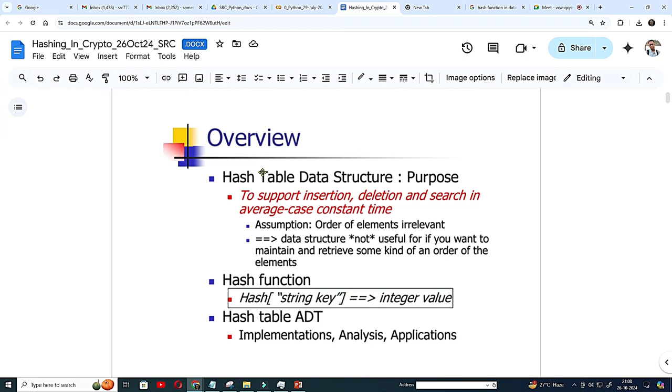So we are taking a very short class on hashing. This is part of your data structure course also.